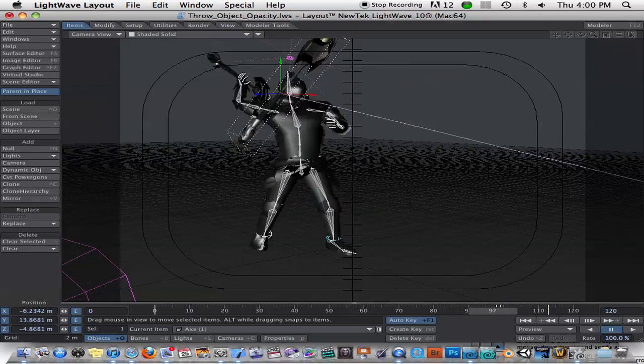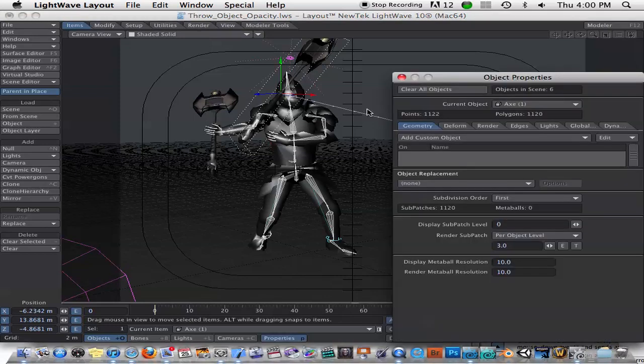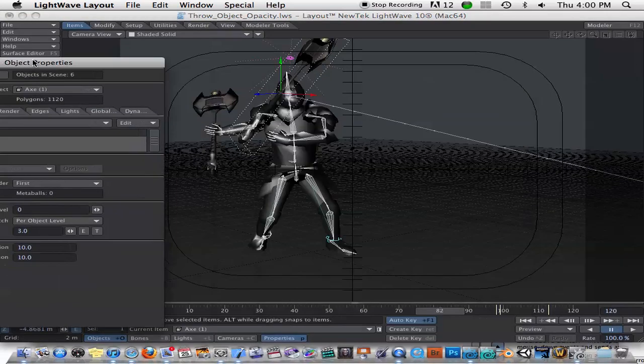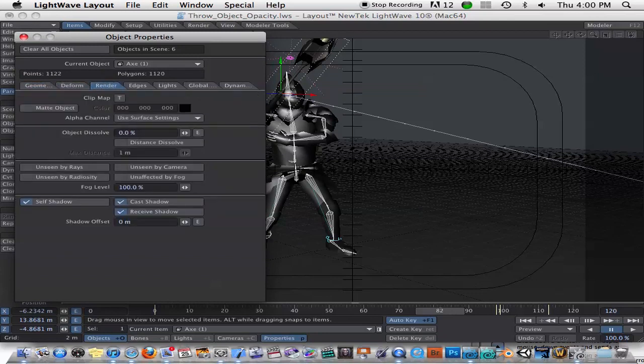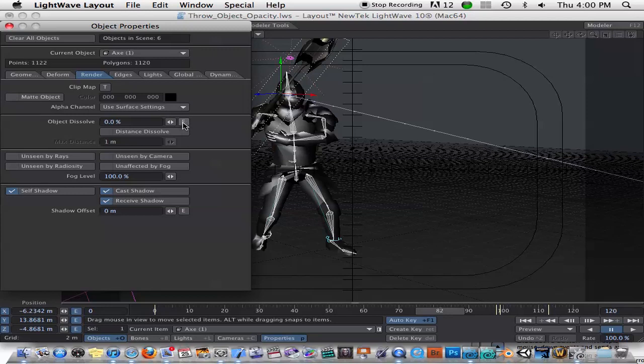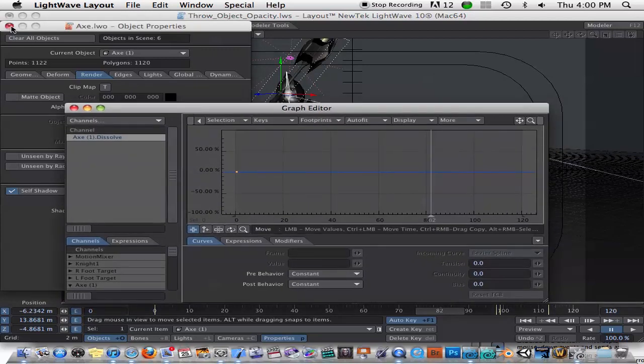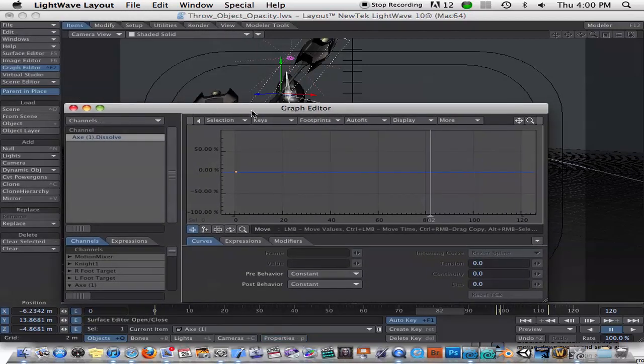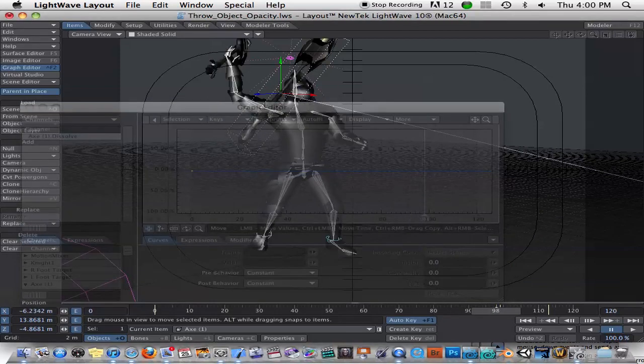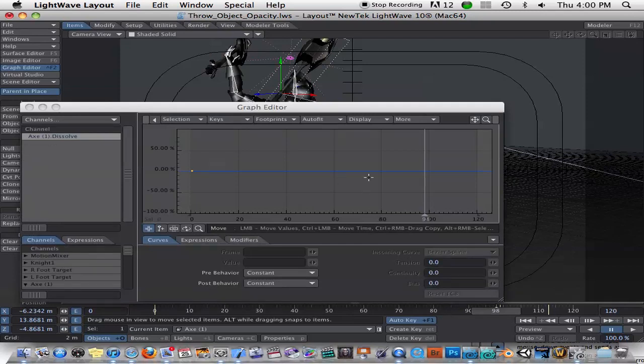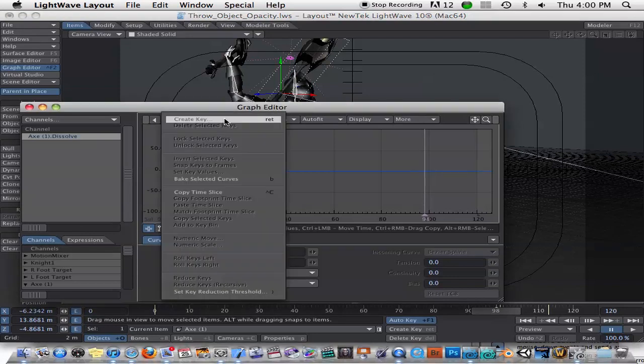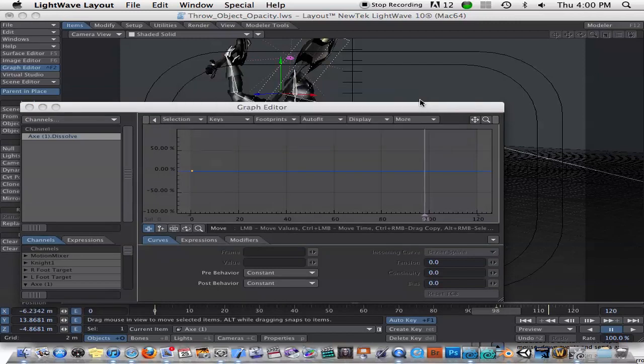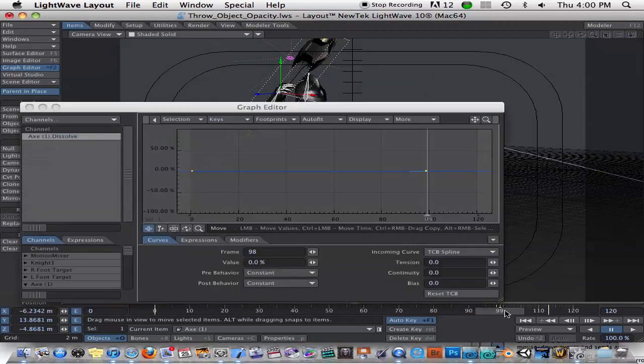So the problem is, of course, that you can see this other axe at the same time. So what you can do is go into the properties for this object. And you can just go under Render. You can go and animate the object's dissolve value by clicking on this little envelope here. So we just scrub over to frame 98 and we set a keyframe for this object dissolve. And on frame 99, we change that value.